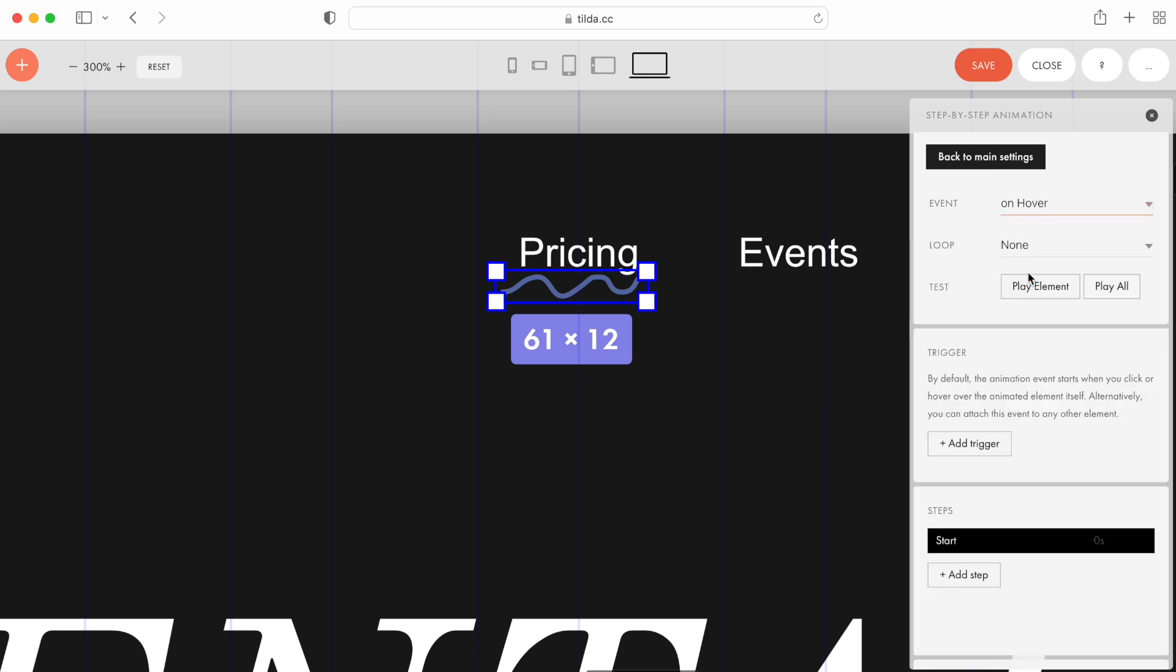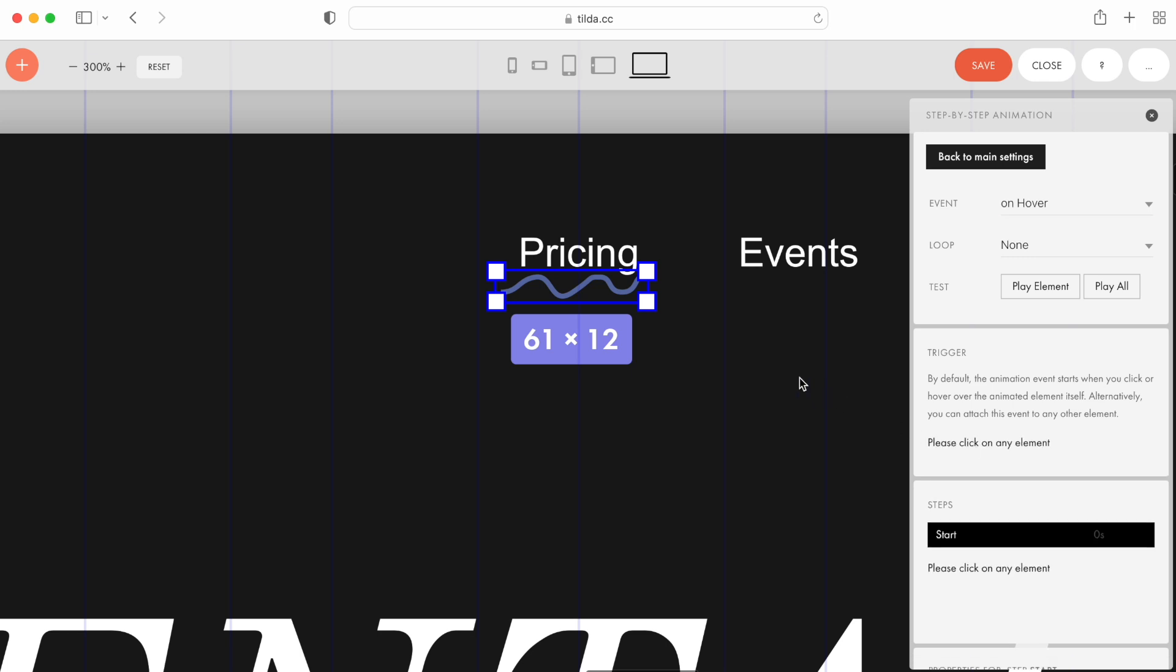Under Trigger, let's specify the element, which will run the animation effect when you hover over it. Click Add Trigger, and then select the menu item.